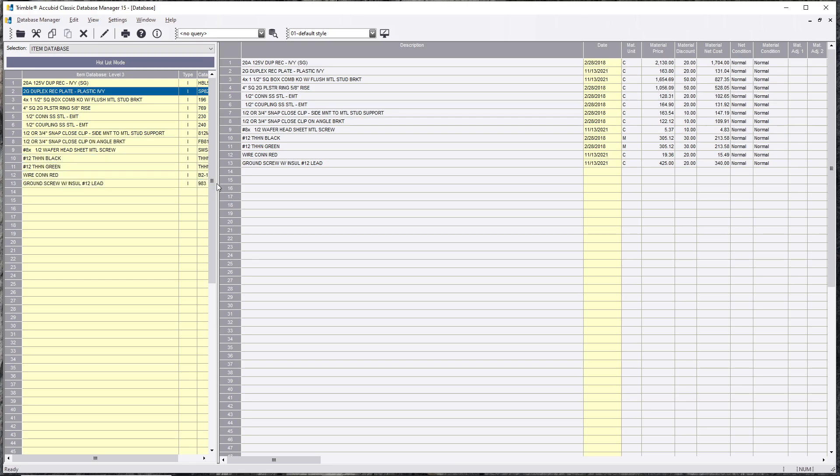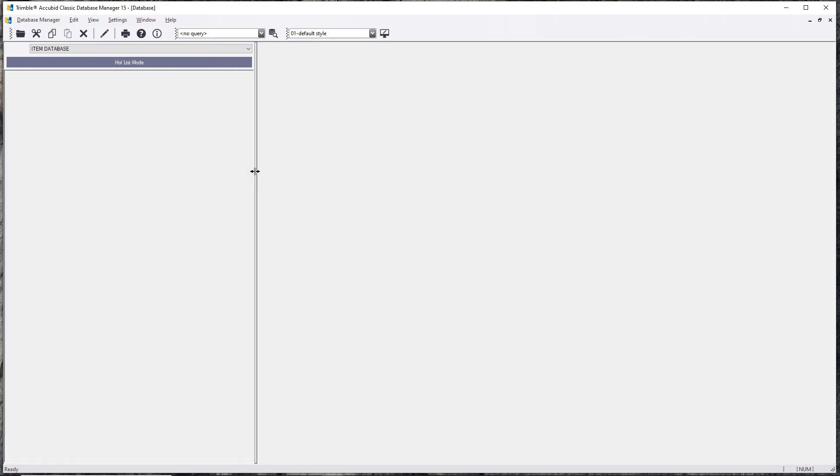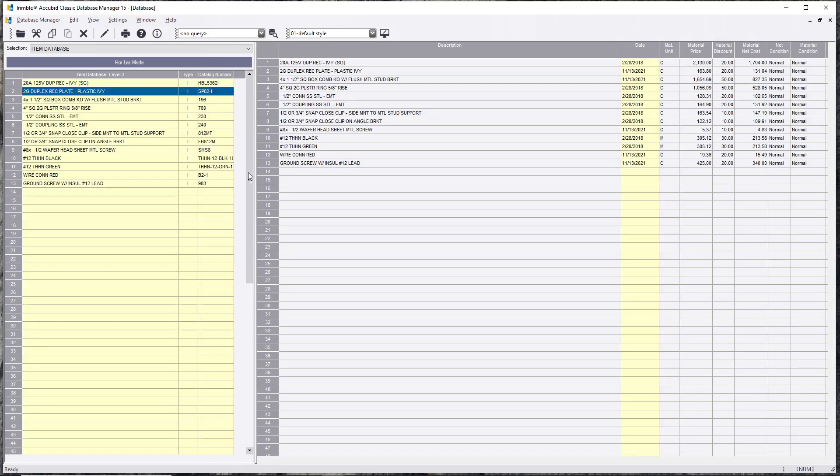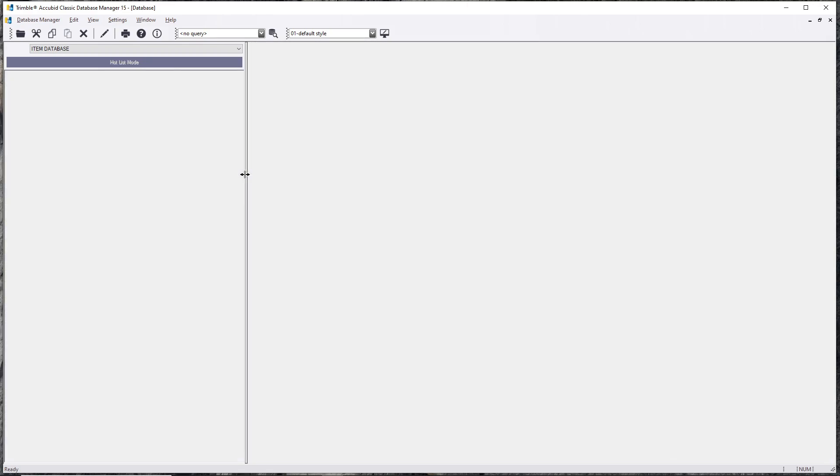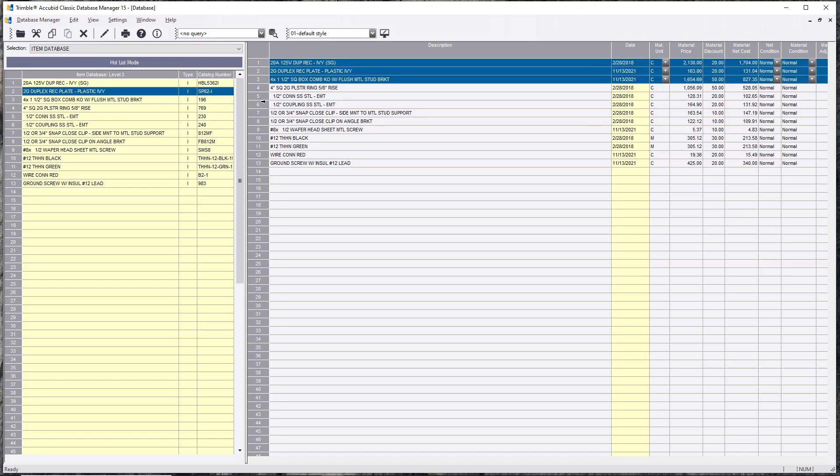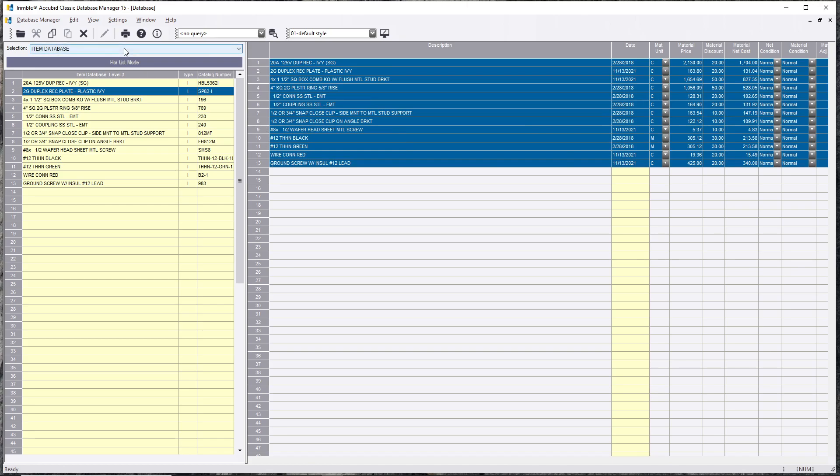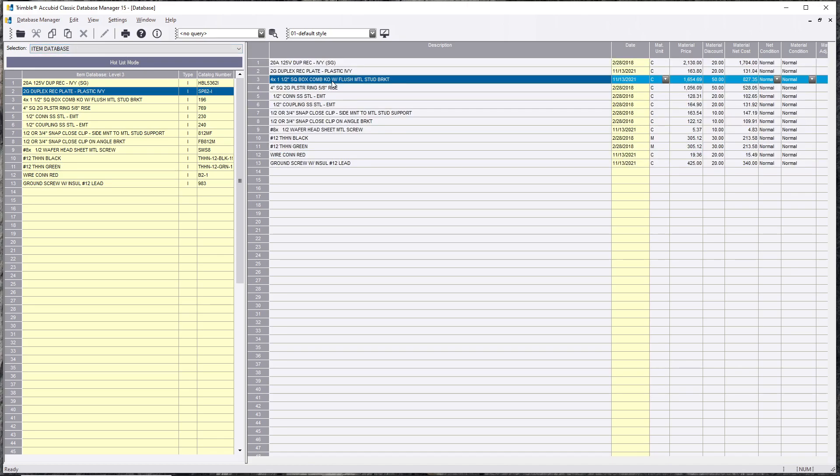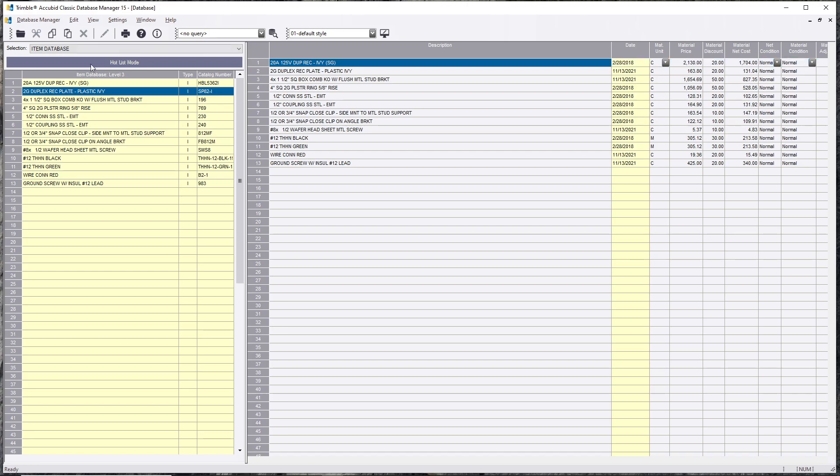A lot of these didn't carry over and I believe the only thing that I could see from here that did carry over and was matched was the half inch EMT. But you can do it this way. I suggest not to do it this way. I know it's a pain to recreate these, but it will benefit you in the future because these are all independent of everything else in that database.